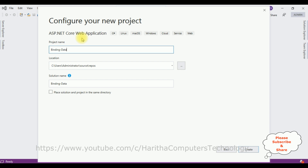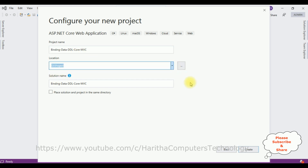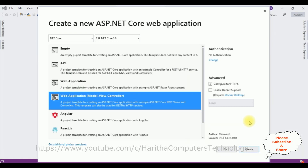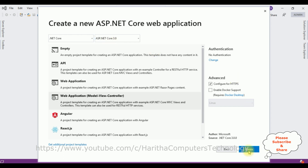The project name is 'binding data drop down list core MVC'. I want to save this project in the D drive project folder, then click Create. Now I'll select the template — I'm selecting Web Application (Model-View-Controller). The ASP.NET Core version I'm using is 3.0. After that click Create.